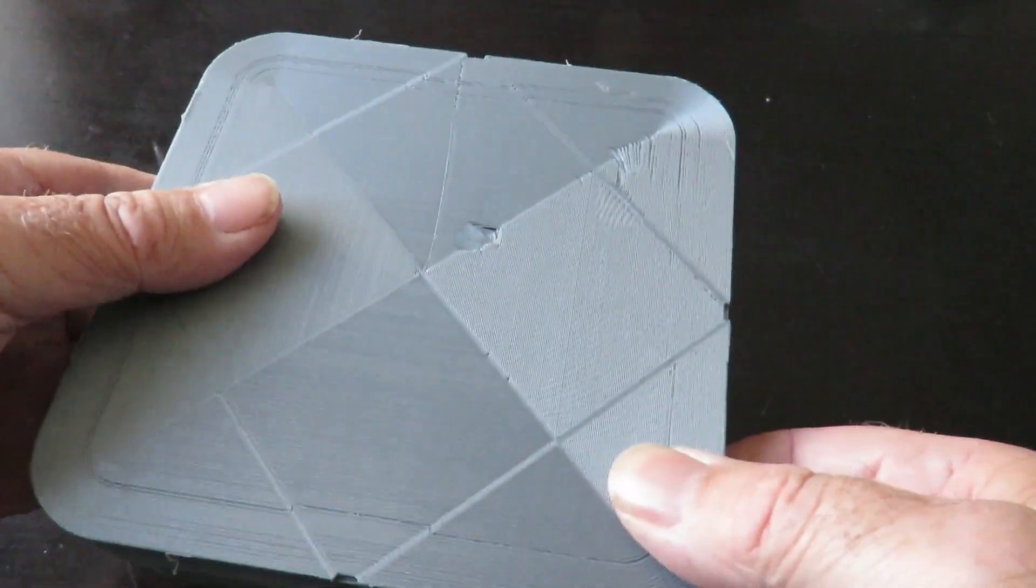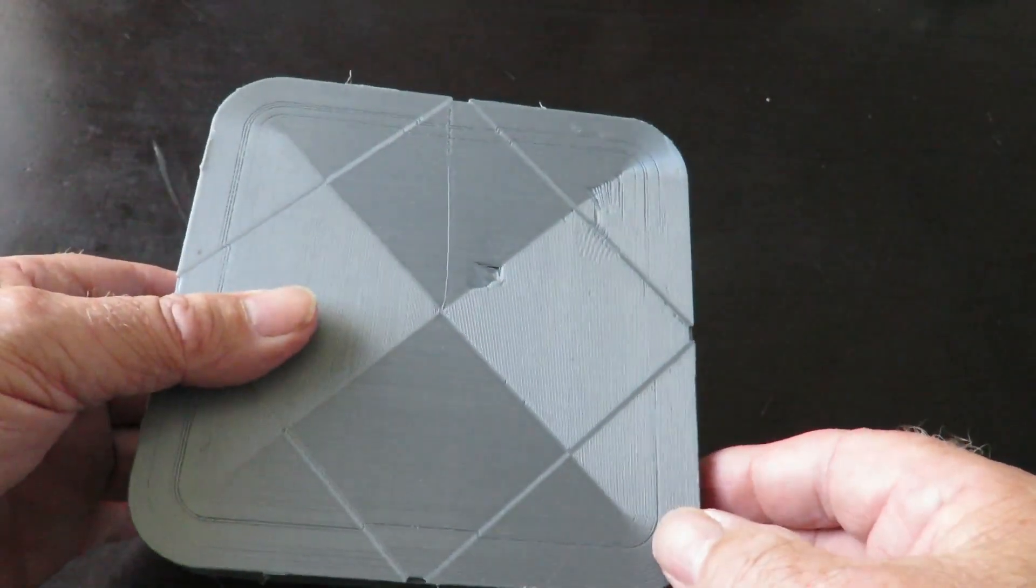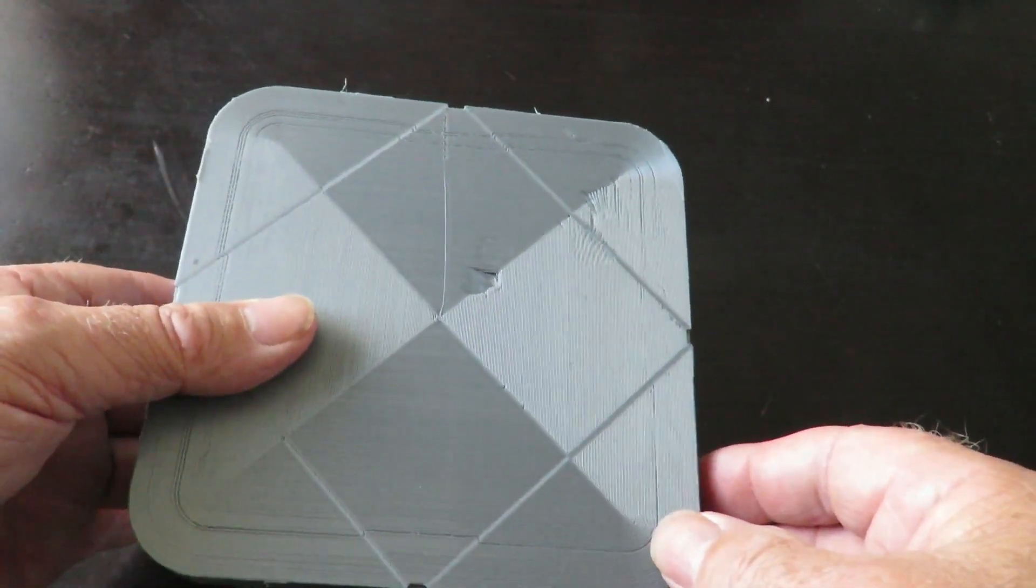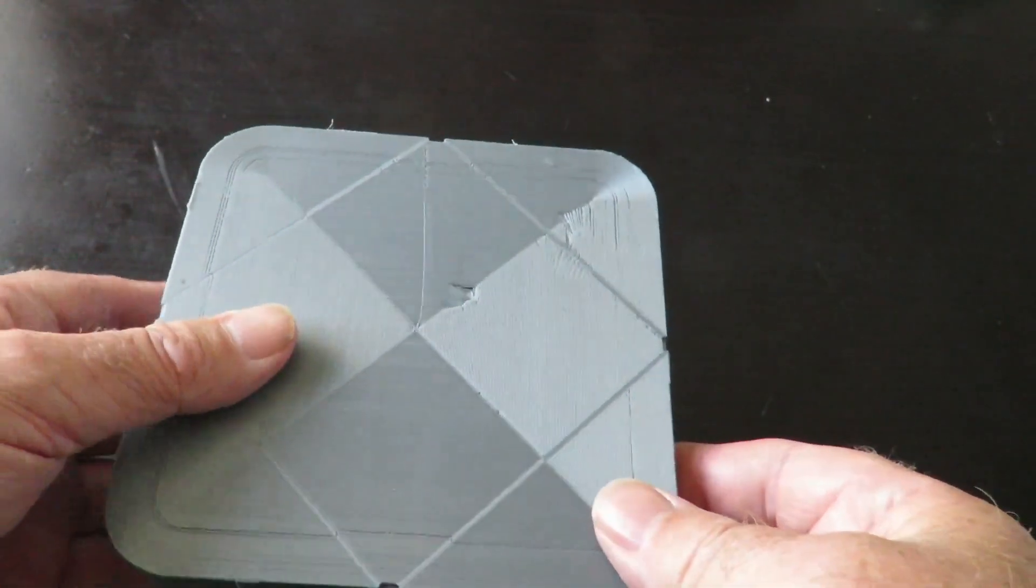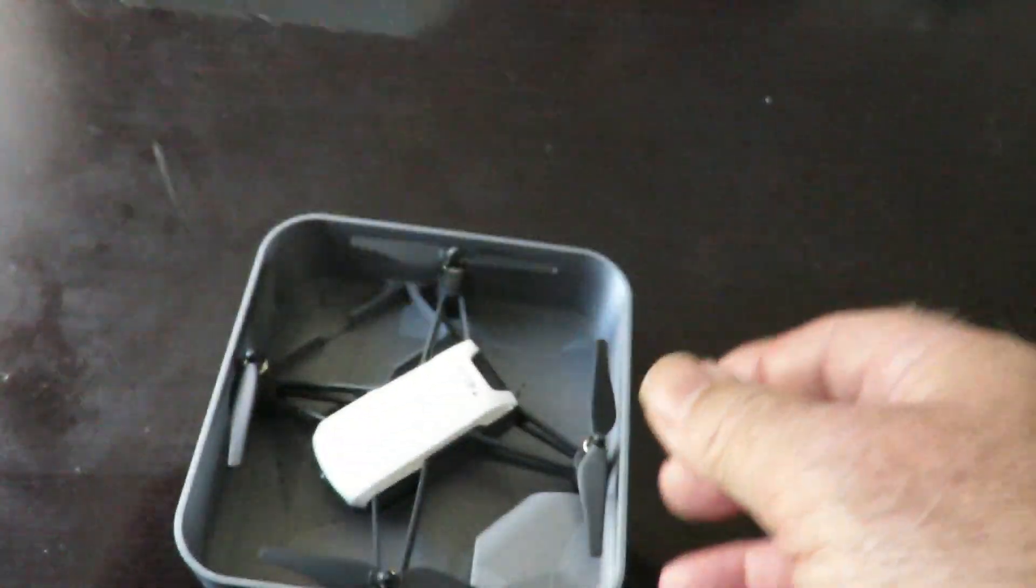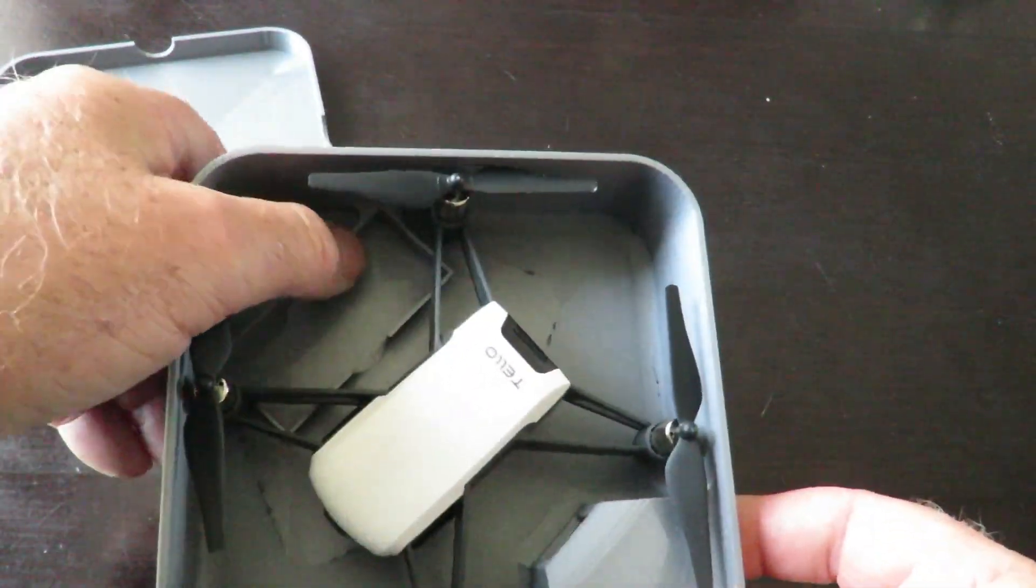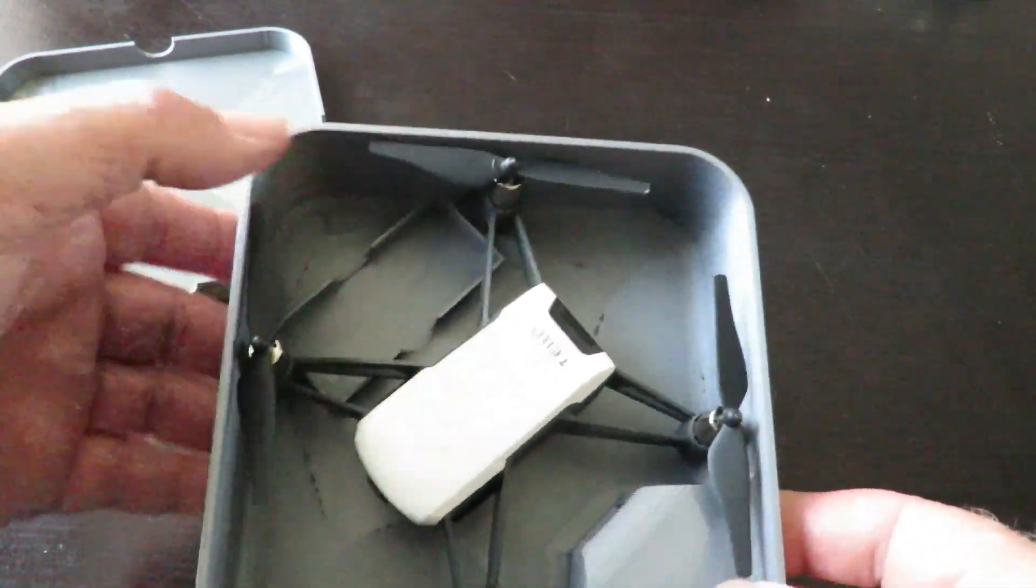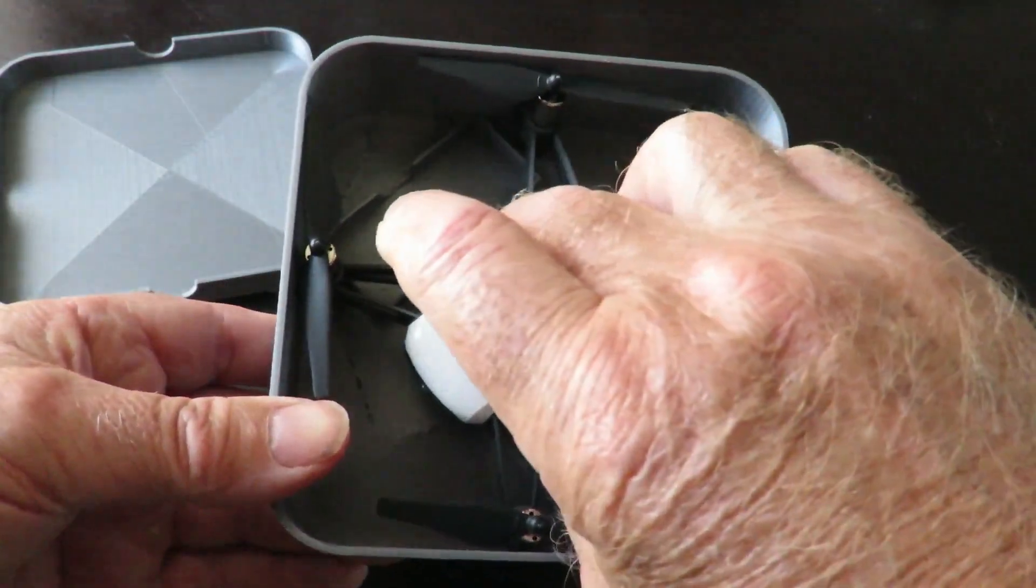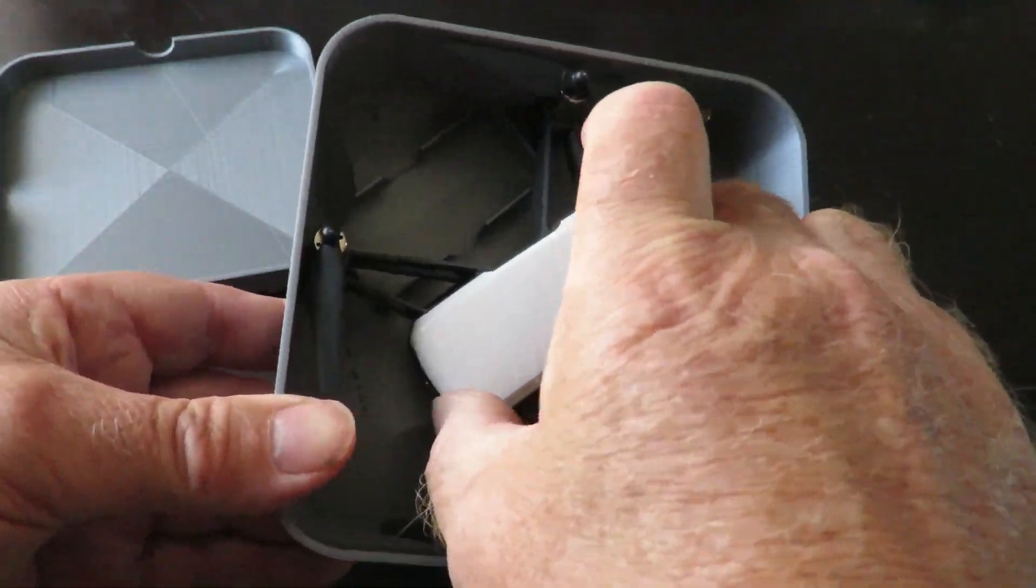You can actually charge the Tello while you're travelling. It also has inside room for spare battery as you can see there. The Tello itself fits in very snugly indeed, it's not going to move around.